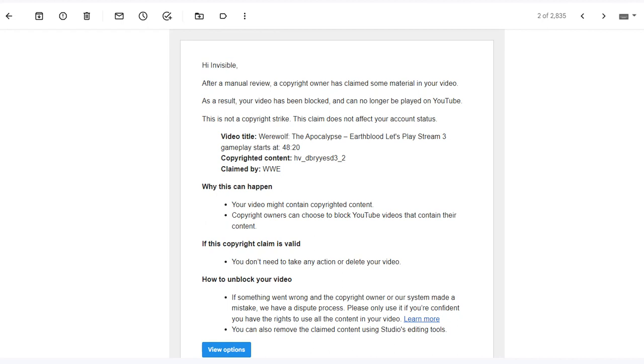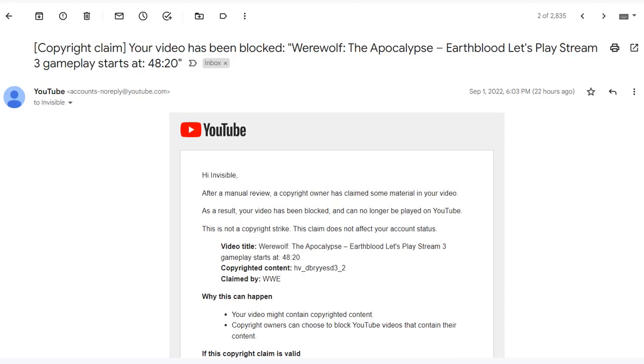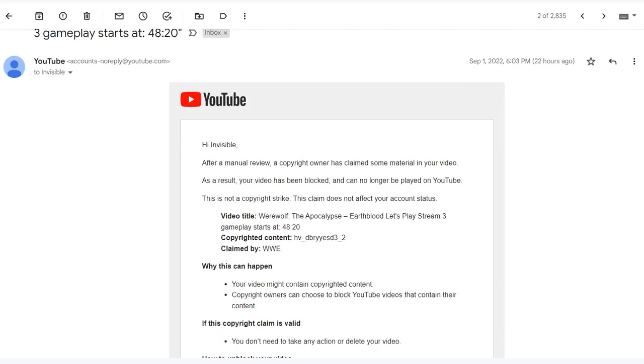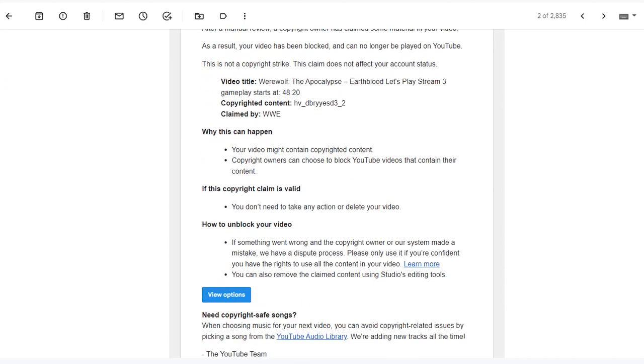Yes, what you're seeing is correct. It has finally begun - Invisible's first ever copyright claim, by who? By WWE.